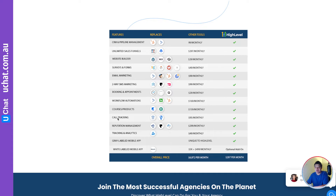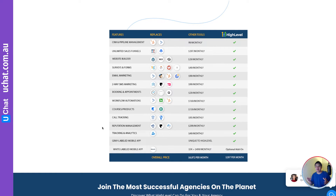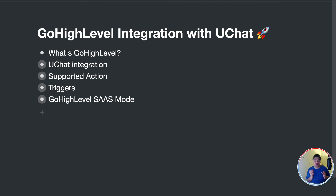You can also trigger IVR, call tracking, manage reputations, track your ad spend, and access reports. Those are the features they currently have, and they are adding new features every day. It's a very good platform for digital marketing agencies and digital marketers. Now let's get back to the uChat integration with Go High Level.